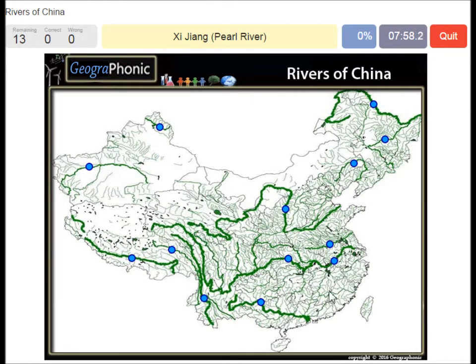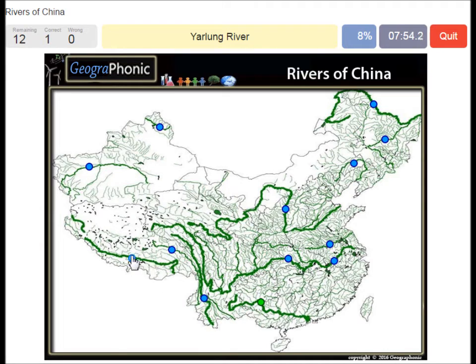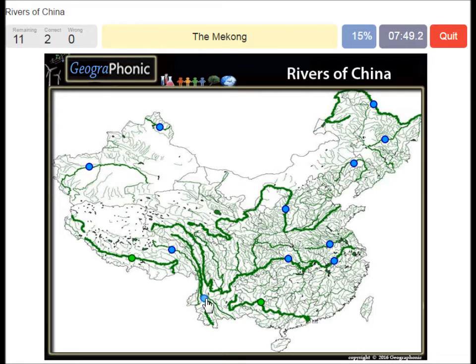Sijian for the Pearl River. Yarlong River, or Brahmaputra River. The Mekong River. The Yangtze, Changjiang.